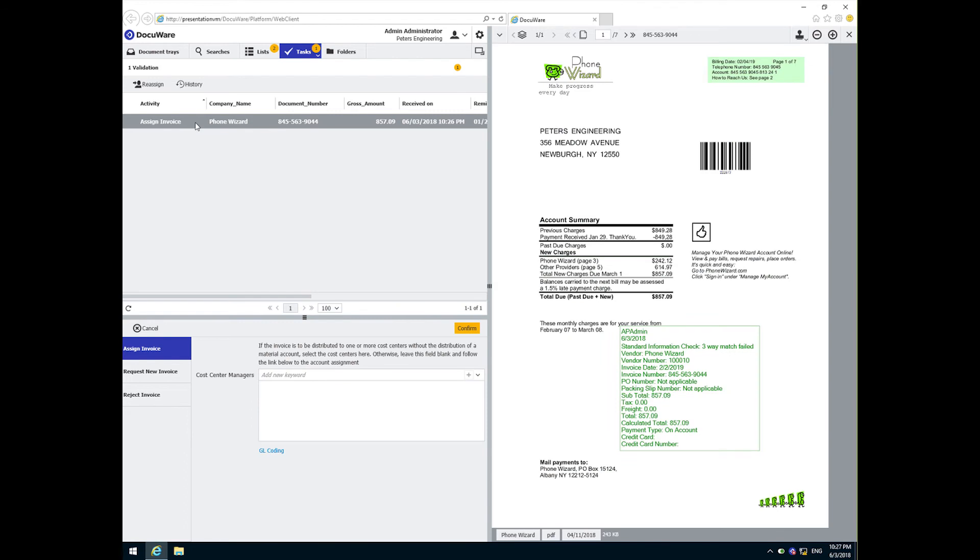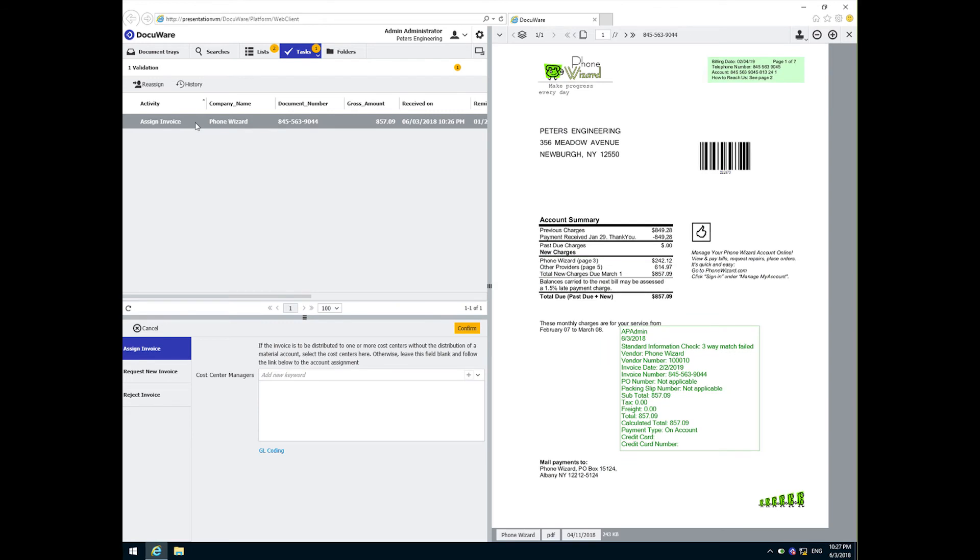Now that the invoice details have been checked, it will move on to the next step. This is where we need to assign the invoice to the appropriate cost center.